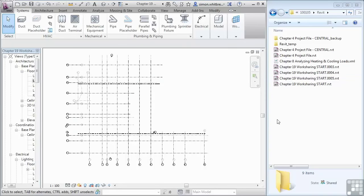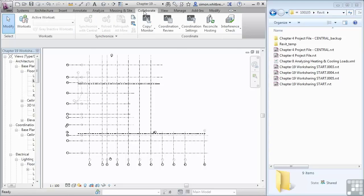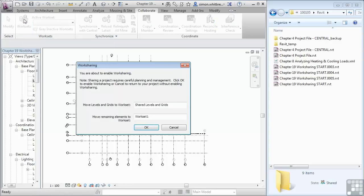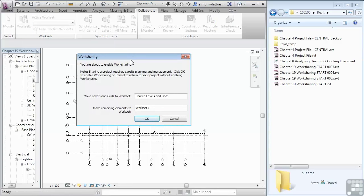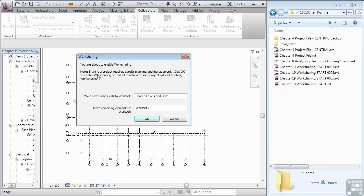So let's see what happens when I enable work sharing. From the collaborate toolbar click on work sets. Here we get the message: you are about to enable work sharing. Note sharing a project requires careful planning and management.